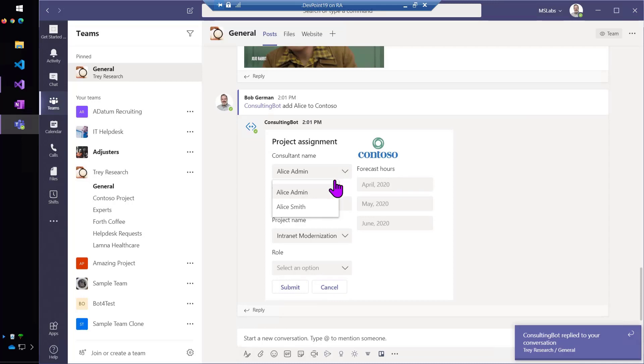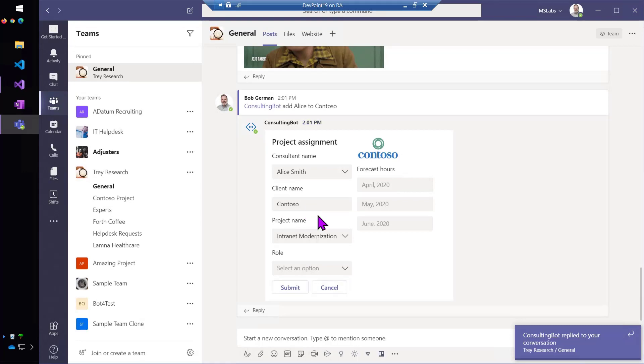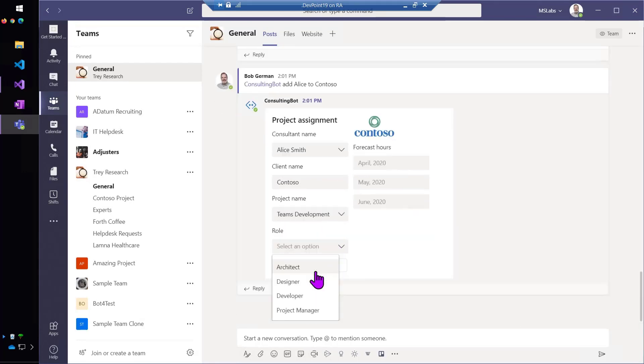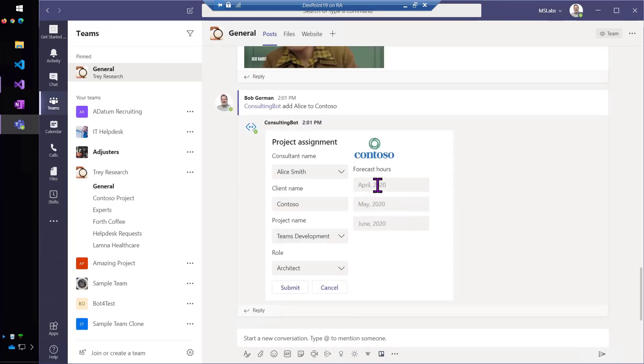But there are two Alices on our team, so I can now disambiguate that here on the card. And there are two Contoso projects, so I can pick the right one. And then also, easily capture all the other information that I need.